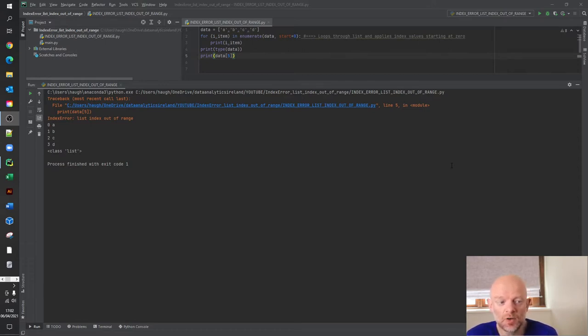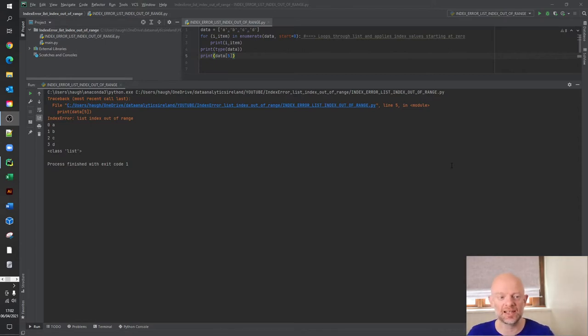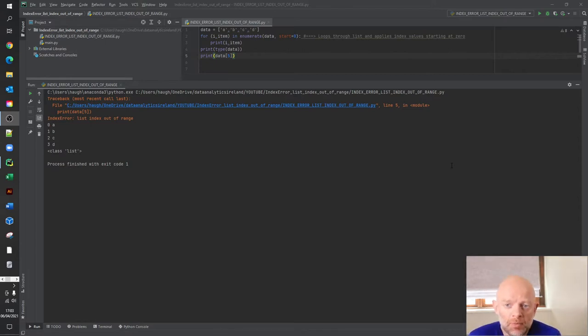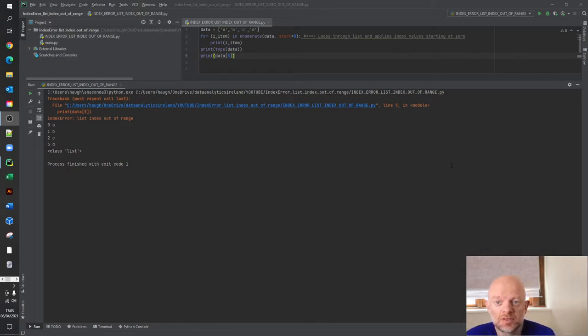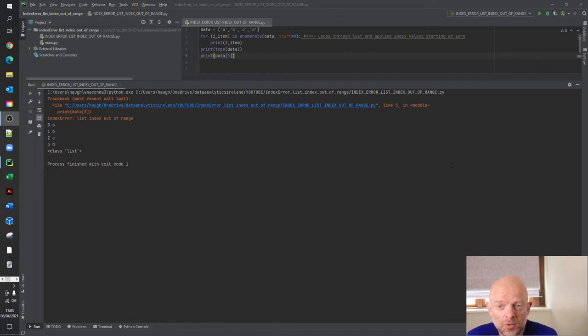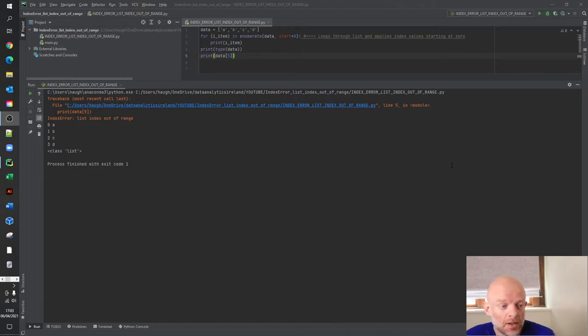So today we're going to talk about index error list out of range. It's quite a common problem. I've come across it. I've been on a number of blog posts and I'm just trying to figure out what it is. So let's get straight into the code, take you through what the problem is. It's a very quick fix, but why does it occur?